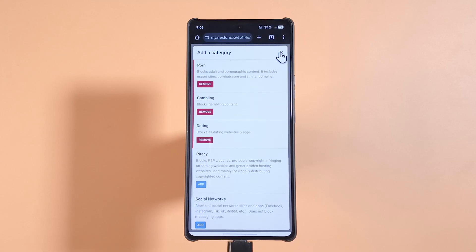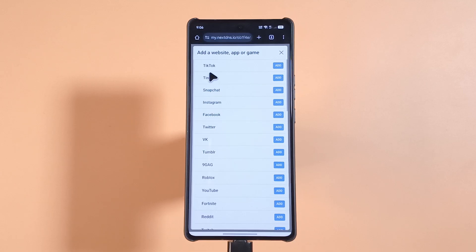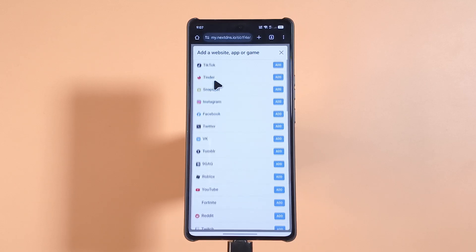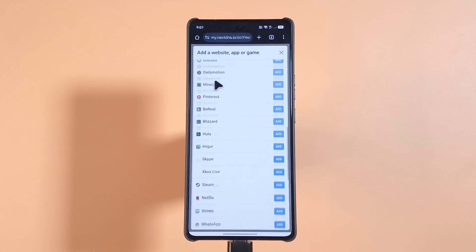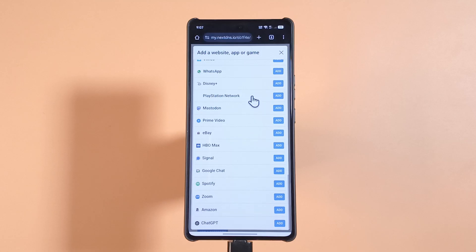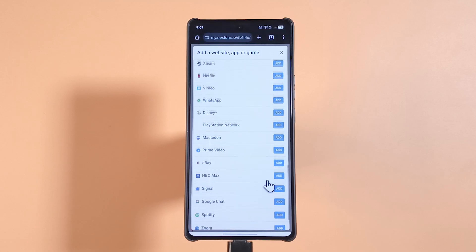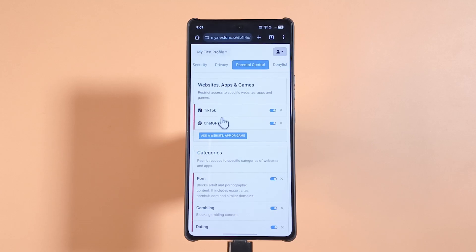The next section deals with apps. If you want to block TikTok, add it to the list. There are many apps you can block — TikTok, Tinder, Instagram, and more. After blocking them you'll no longer be able to access them. For example, I'll tap Add for TikTok and also for ChatGPT — so I've now blocked both.